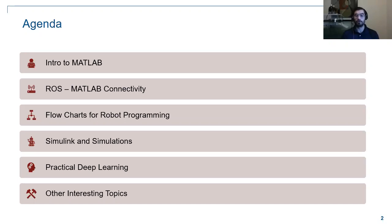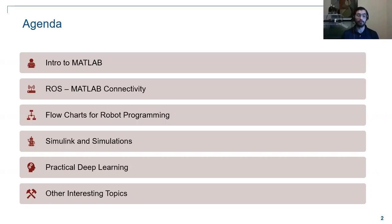We'll cover simulations — why they're so important — and show you tools to get started creating your own simulations using MATLAB. Then we'll touch on practical deep learning. Deep learning is a massive subject so we won't cover everything, but we'll equip you with techniques and processes to leverage the power of deep learning quickly in just a couple of minutes in MATLAB. Finally, we'll discuss a couple more interesting topics relevant to your competition or future robotics projects.